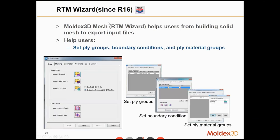In the Arteon wizard — available since R16 — users can set up different ply groups, where each group means a different material. Multiple plies with exactly the same material properties can be put into the same group. You can also set up boundary conditions like the melt inlet and the venting boundary condition, all within the Arteon wizard.